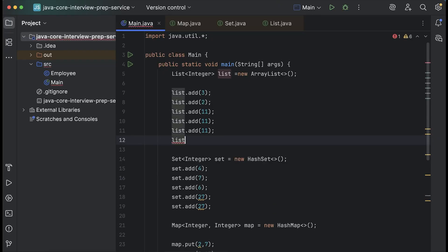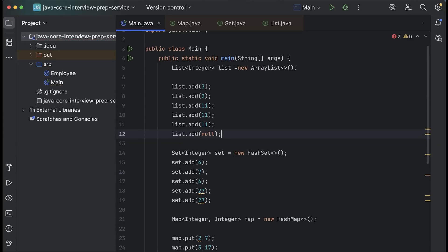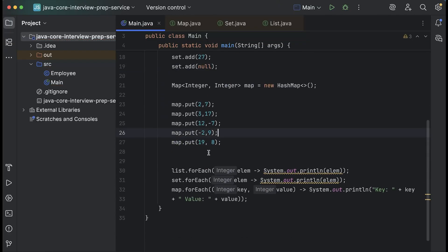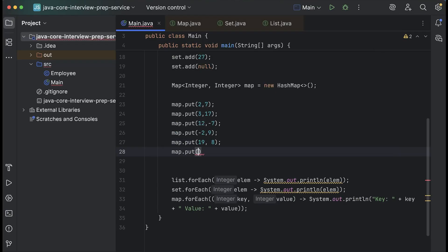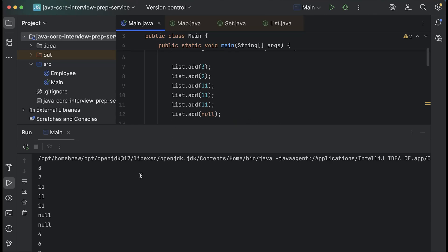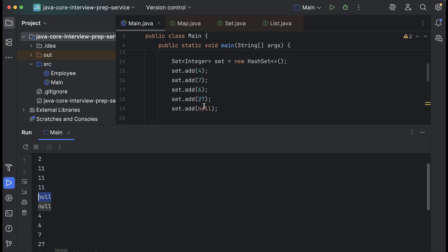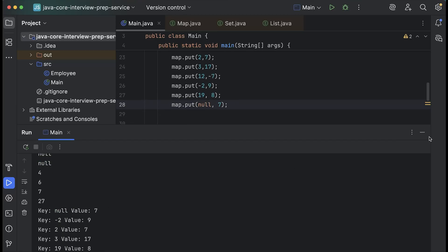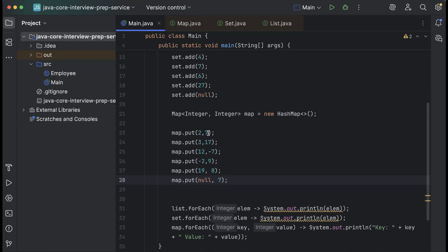Let me show you. I'll add a null value: list.add(null). Similarly, set.add(null). And for map I'll do map.put(null, 7). If I run it, you will see that for the list null is printed. For the set, null was added once and is printed. For the map, we have the null entry where the key is null. So all three allow null values, and map also allows a null key.